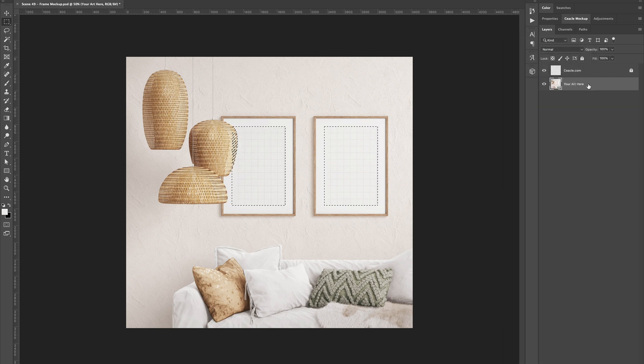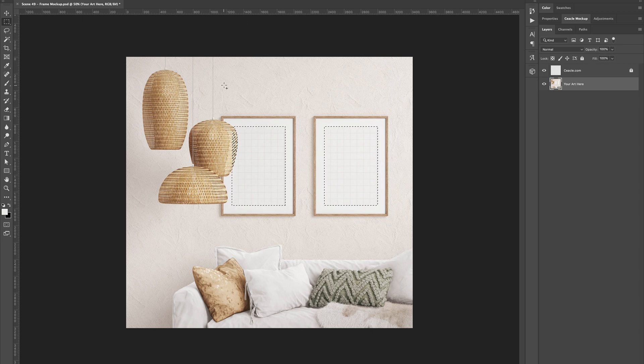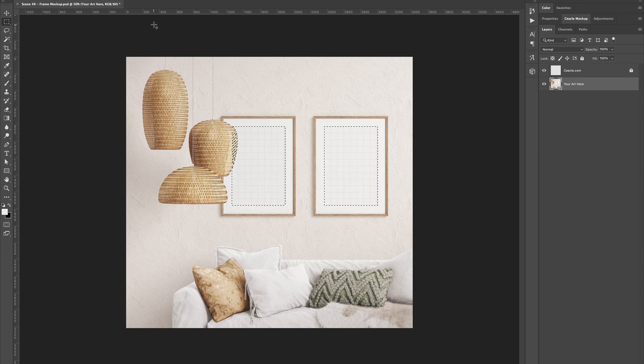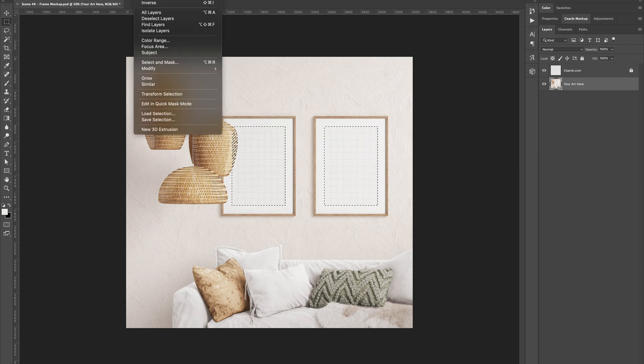Now we want to invert the selection. We go to menu, select and inverse. Alternatively, you can use this shortcut.